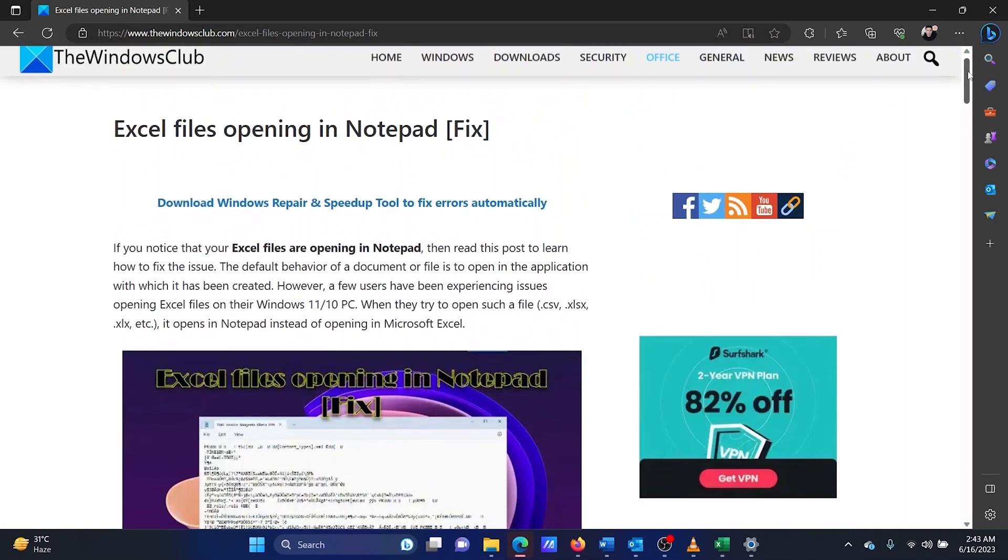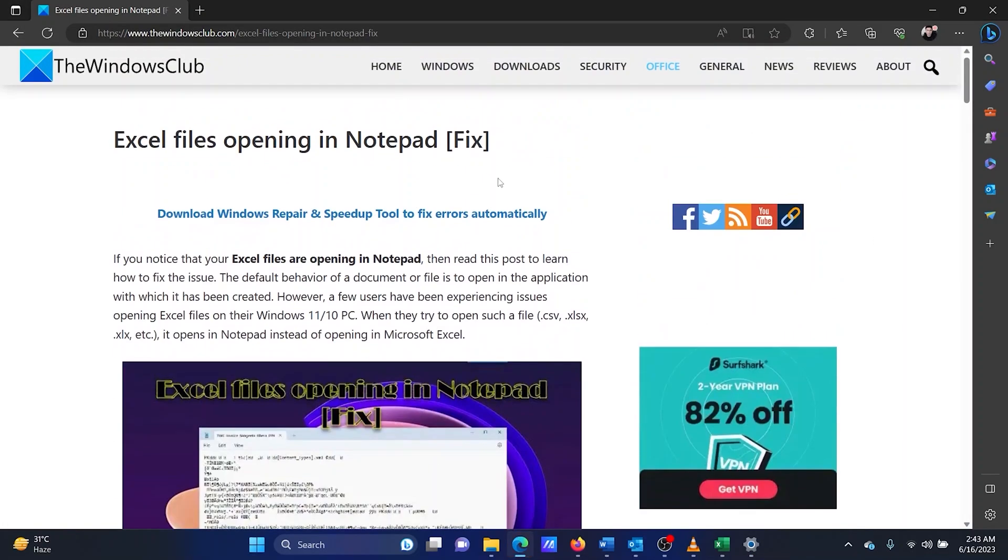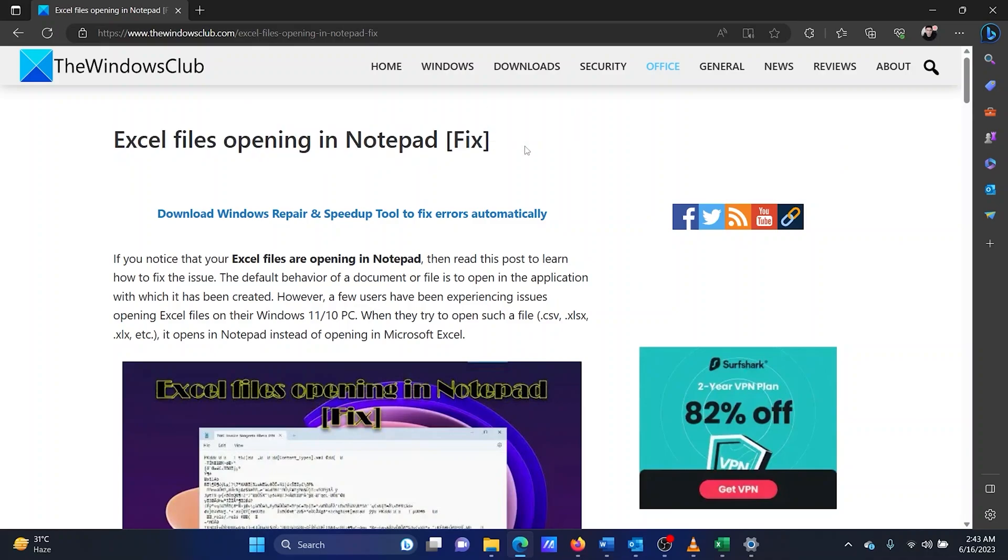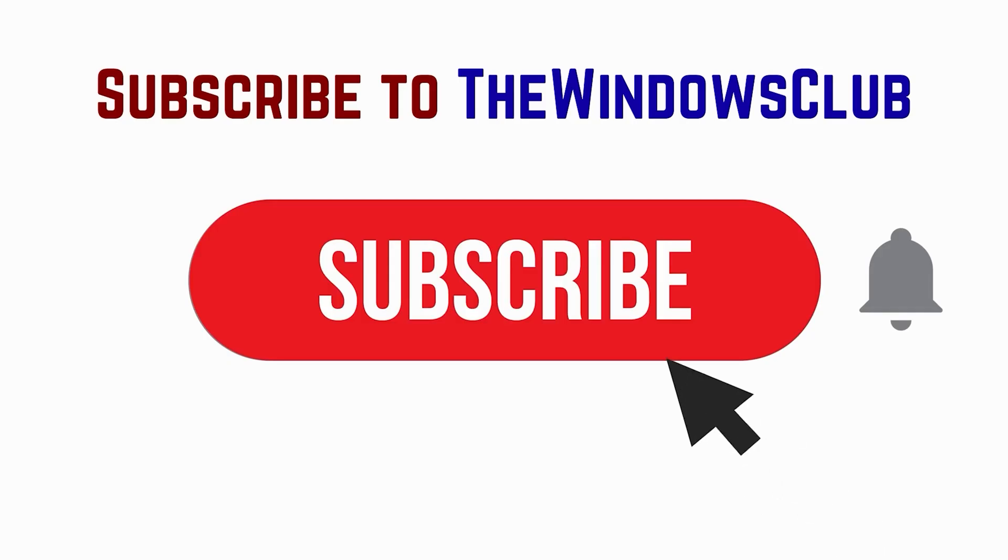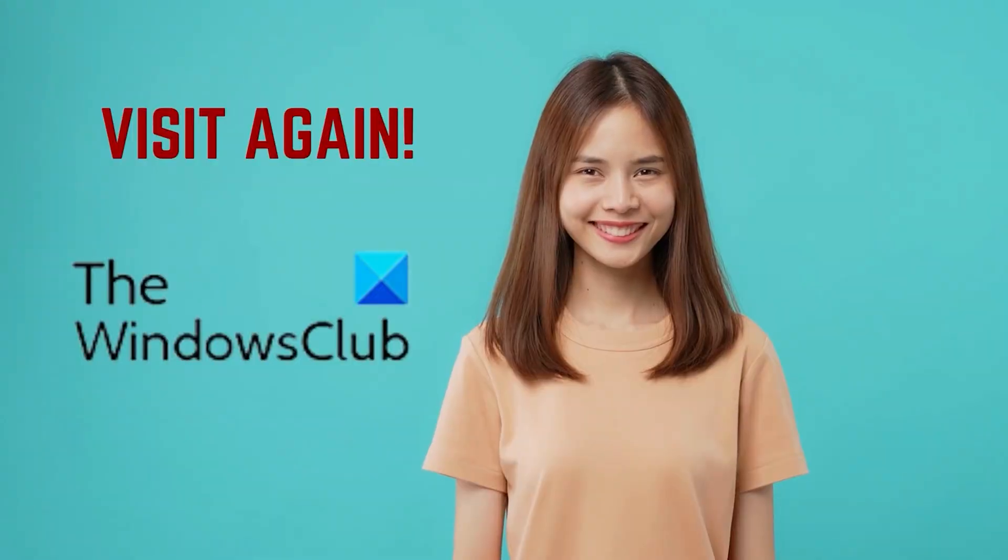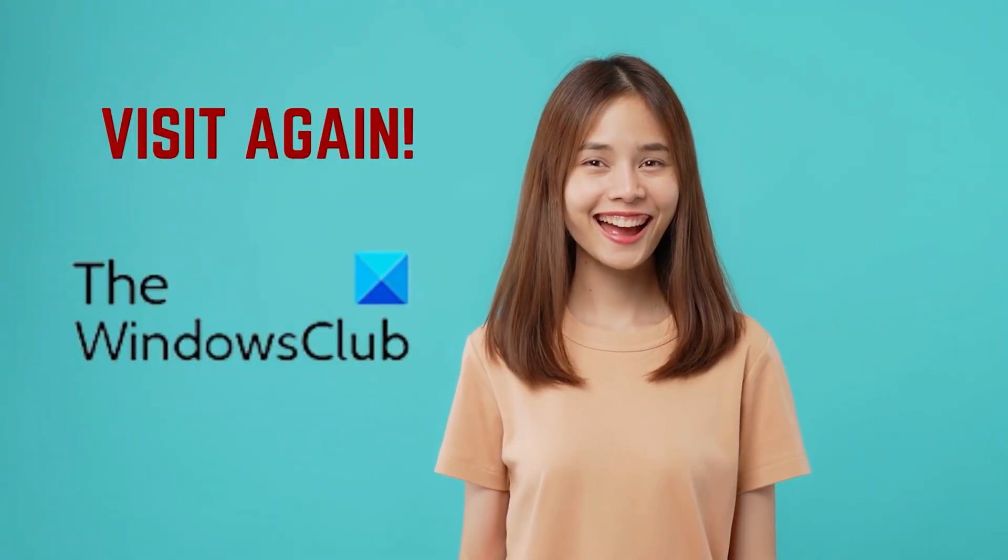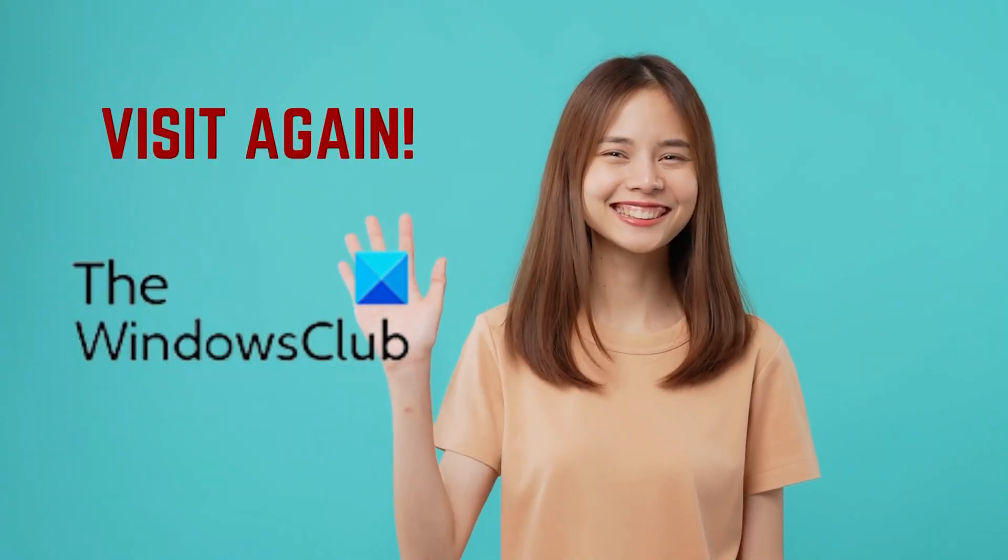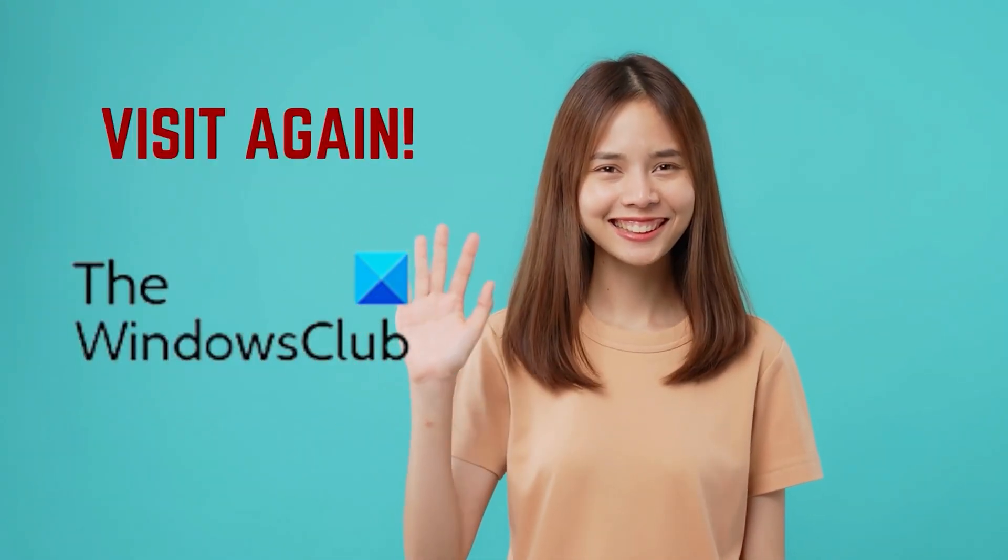Isn't this easy and interesting? If you have any doubts, please go to the original article on the Windows Club and write your query. We will surely answer it. Feel free to subscribe to the channel. Thank you for watching this video. Have a nice day.